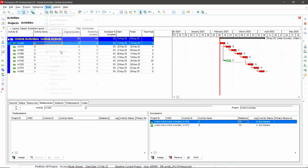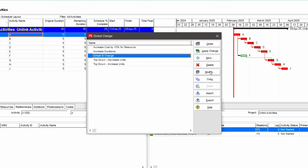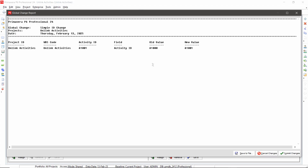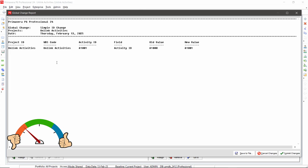I've created a simple global change that looks for an activity with ID A1000 and changes it to A1001. If I click 'Change', I get a report — a review of what's going to change. Now we have the project ID and the WBS code. Project ID is great because with multiple projects open you might not realize you're running a global change on two projects. WBS code helps confirm you're targeting activities in the right WBS. That's another thumbs up.